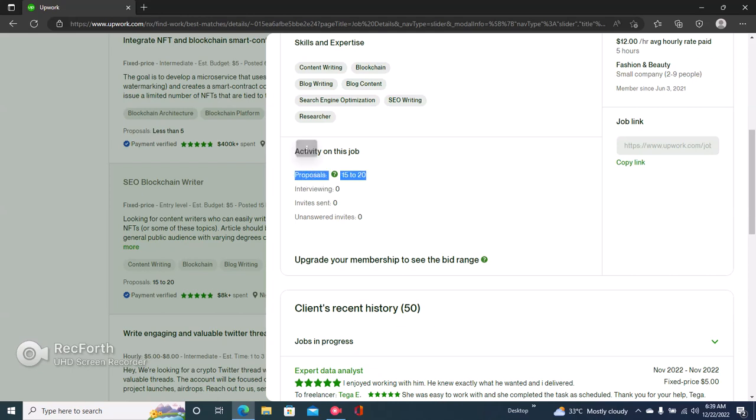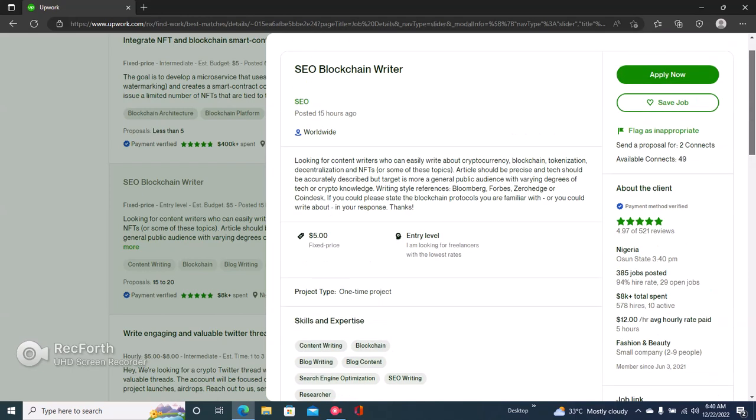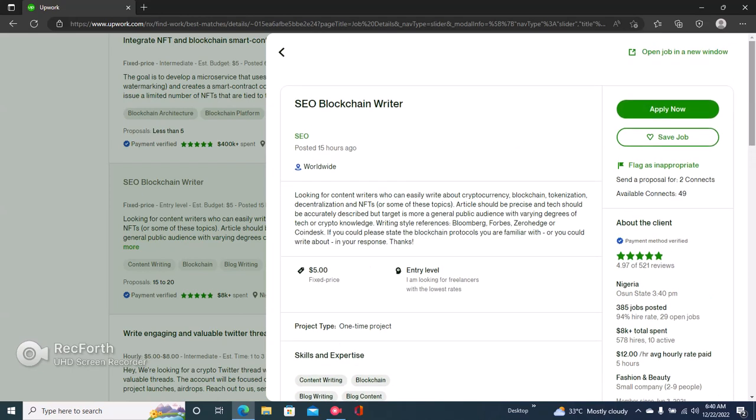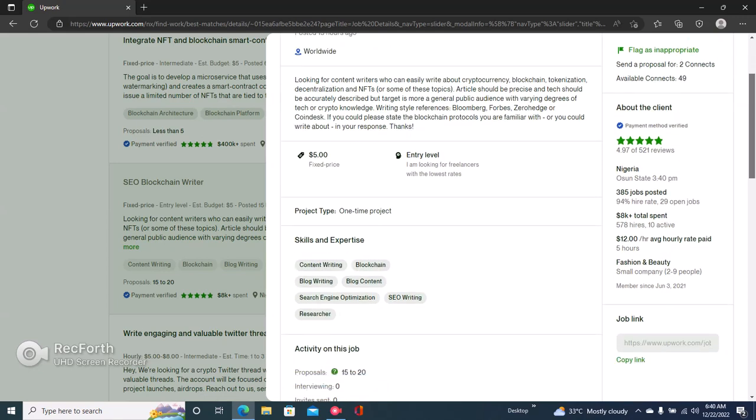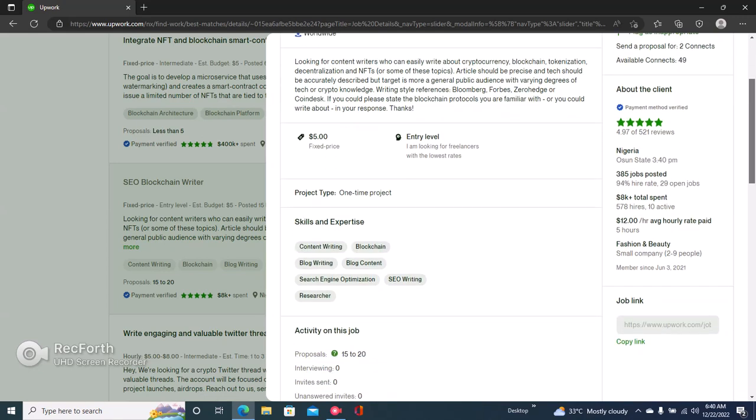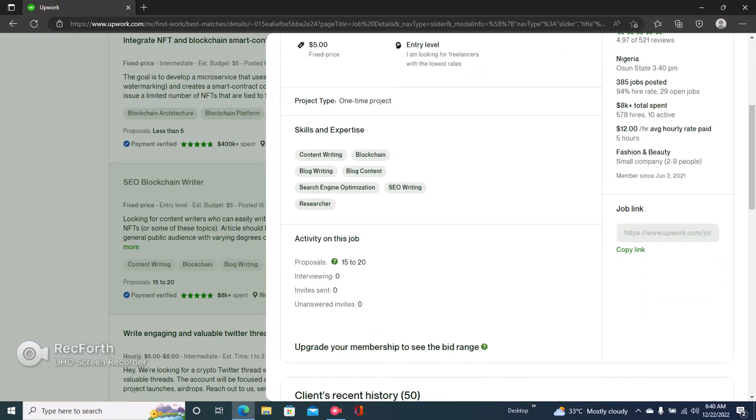If you have a new account and there's over 50 proposals, then it's not advisable to apply for this job. If you're applying late, you're probably going to get to the bottom of the ranking. If there are plenty of people that have applied, there's a high chance that the people there have better profiles than you simply because you're new to Upwork. So you want to apply to jobs that have lower competition, usually 20 proposals and below.